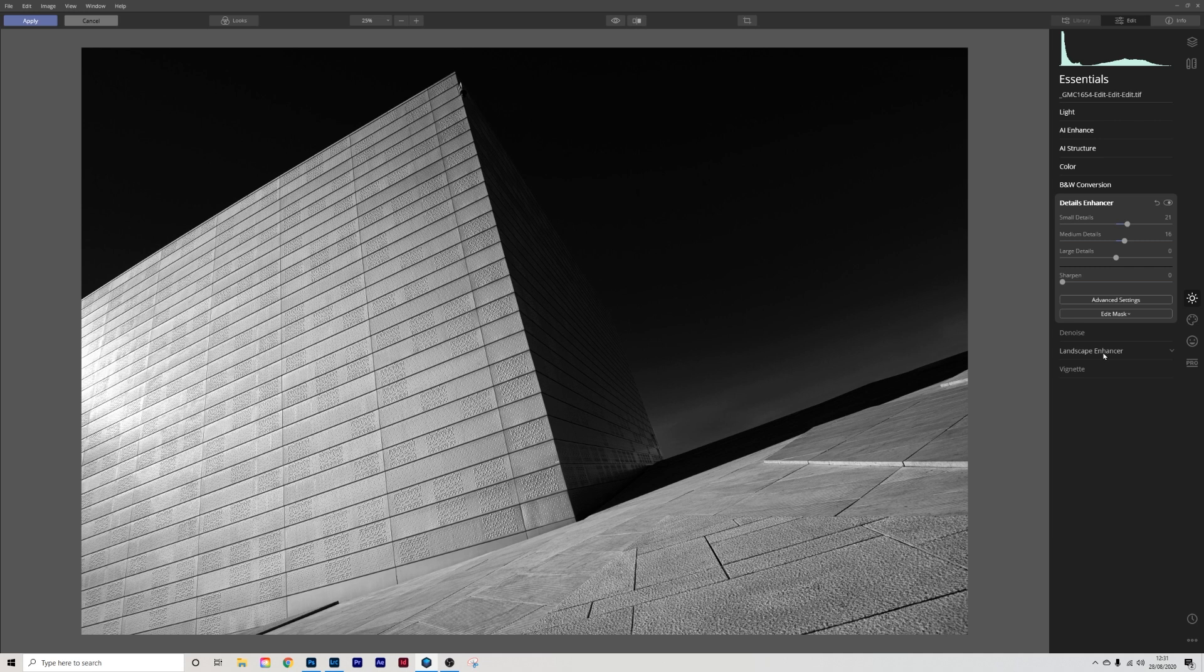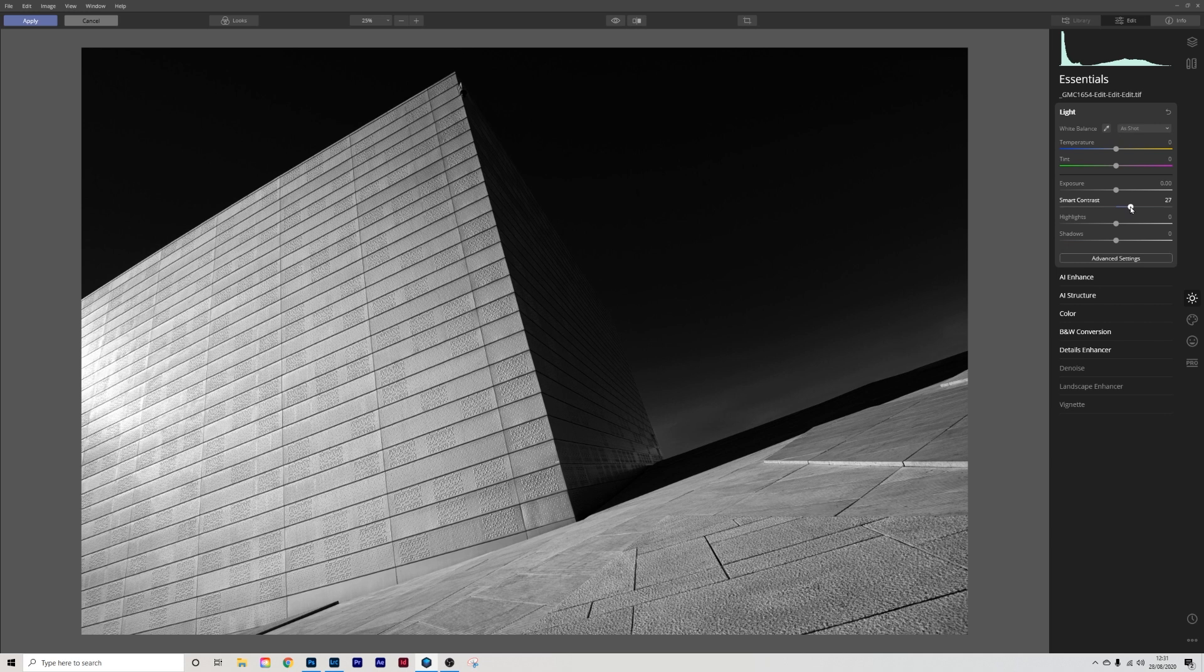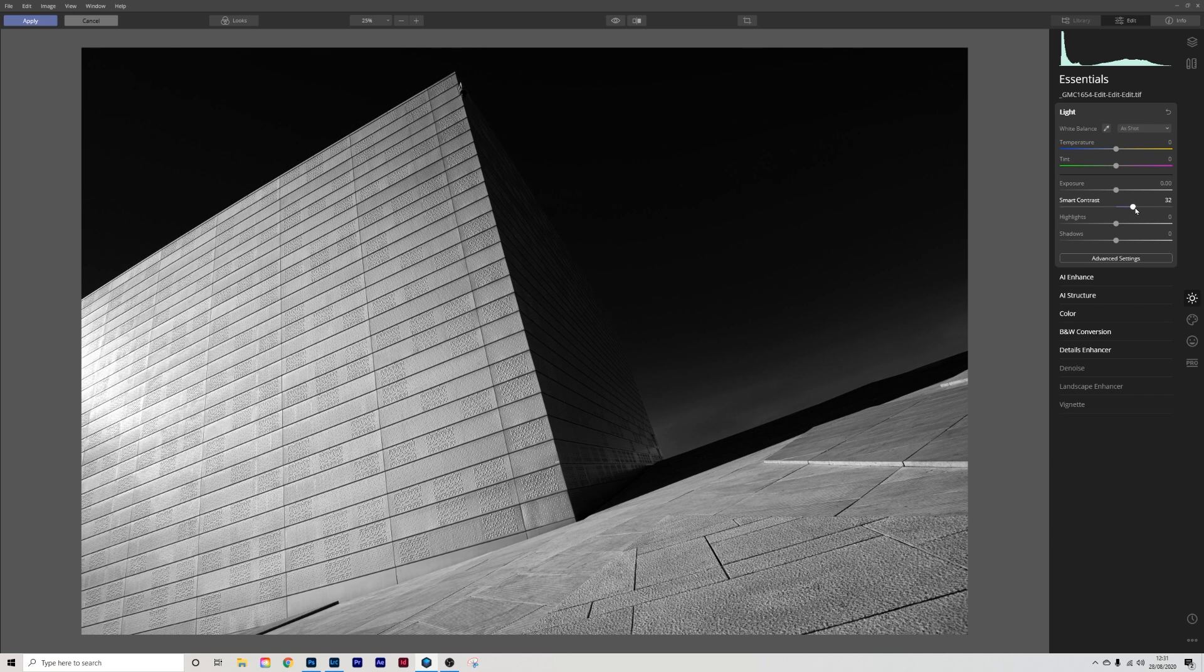Next thing I'm going to do is I'm going to get back into the light and I'm going to push the smart contrast a tiny bit more. So straight away you can see the difference there. Again quite happy with that.